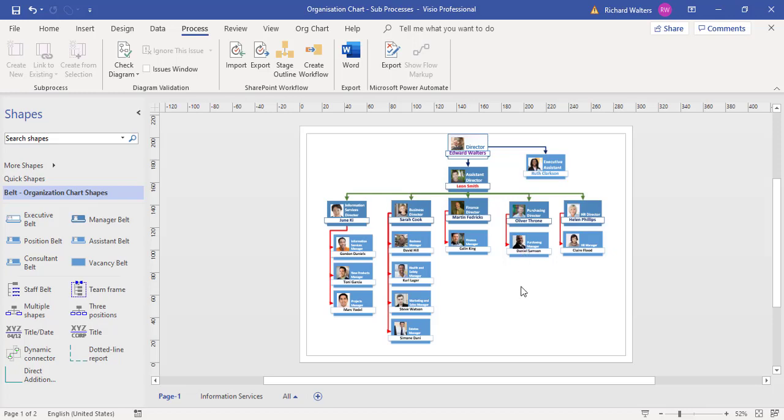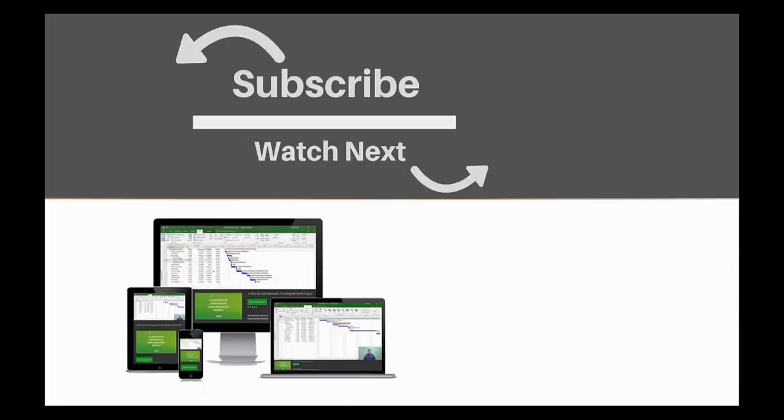This completes the training video on sub-processes within Visio, where we inserted it, tested it, and removed it. If you enjoyed this video, make sure you like and subscribe to our channel. Hope to see you for the next tutorial, and thanks for watching.